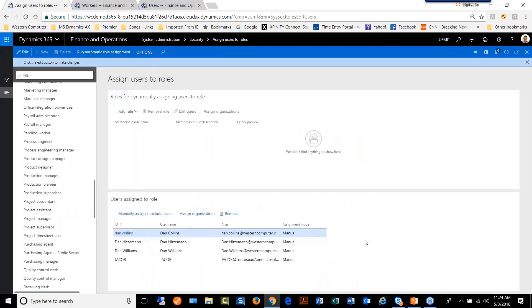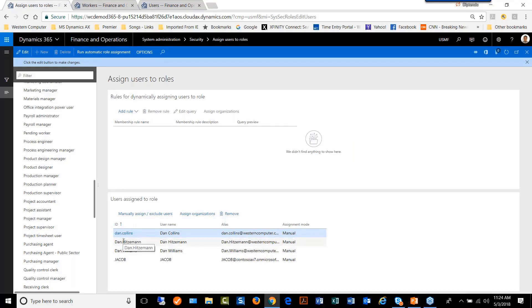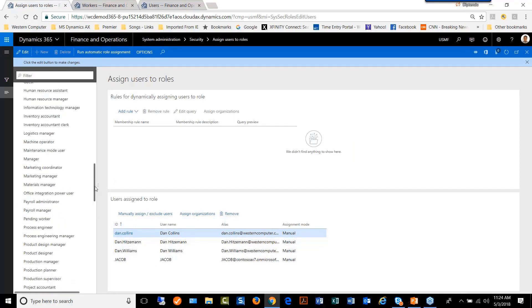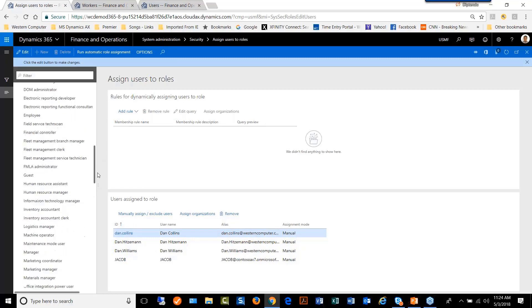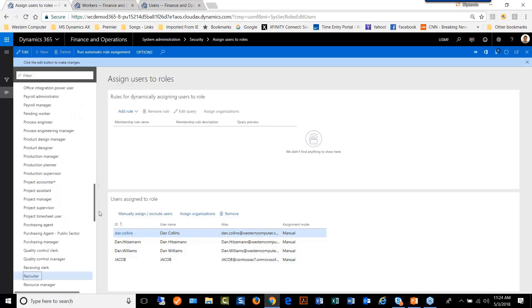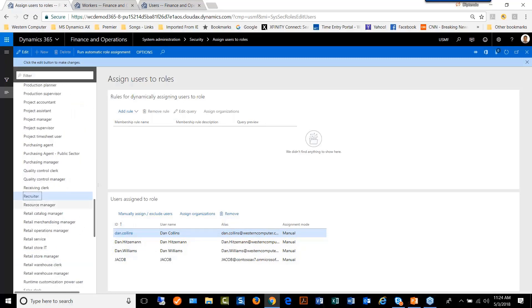And then later we decide that based on the company's decision, we decide to take one of the person away from that role or multiple people away from that role.